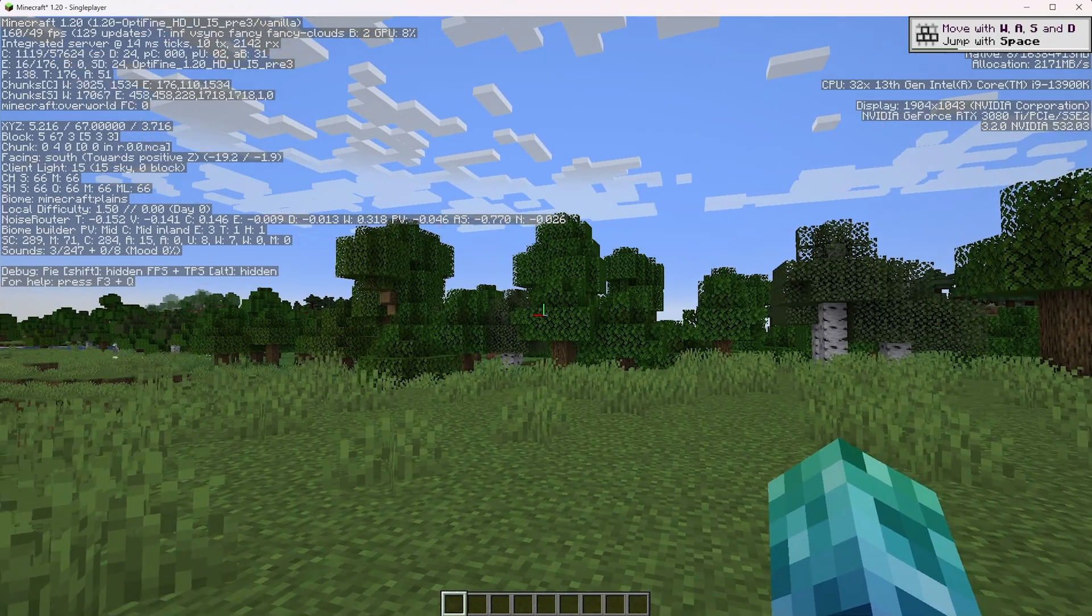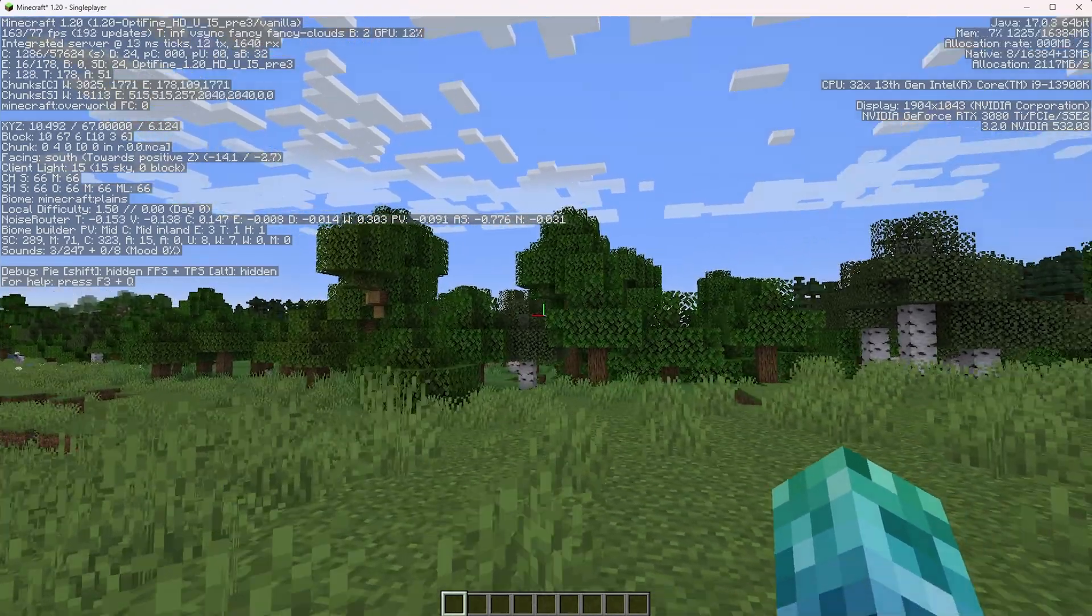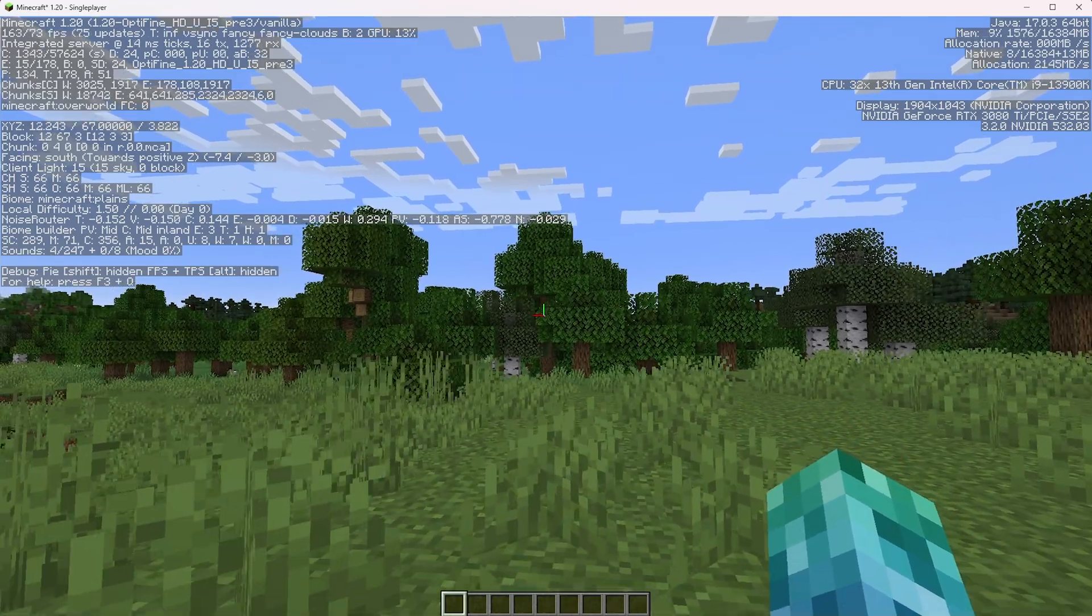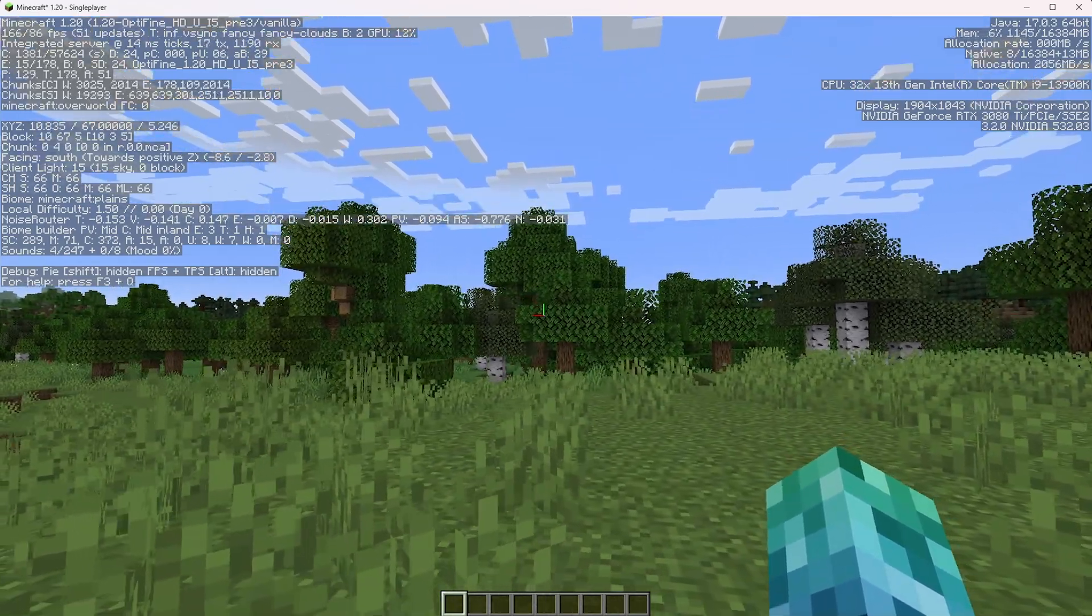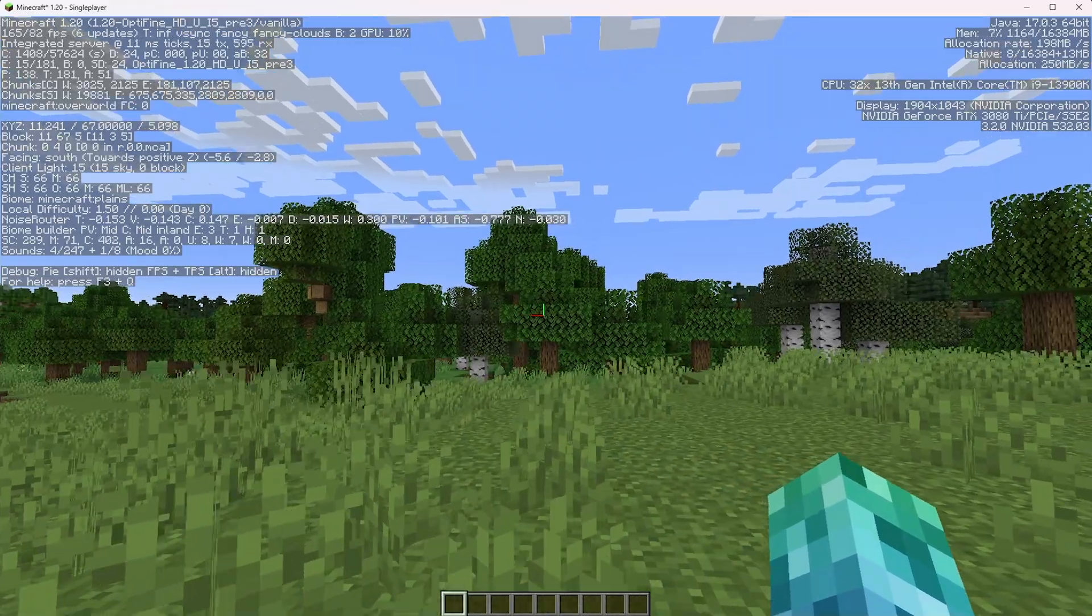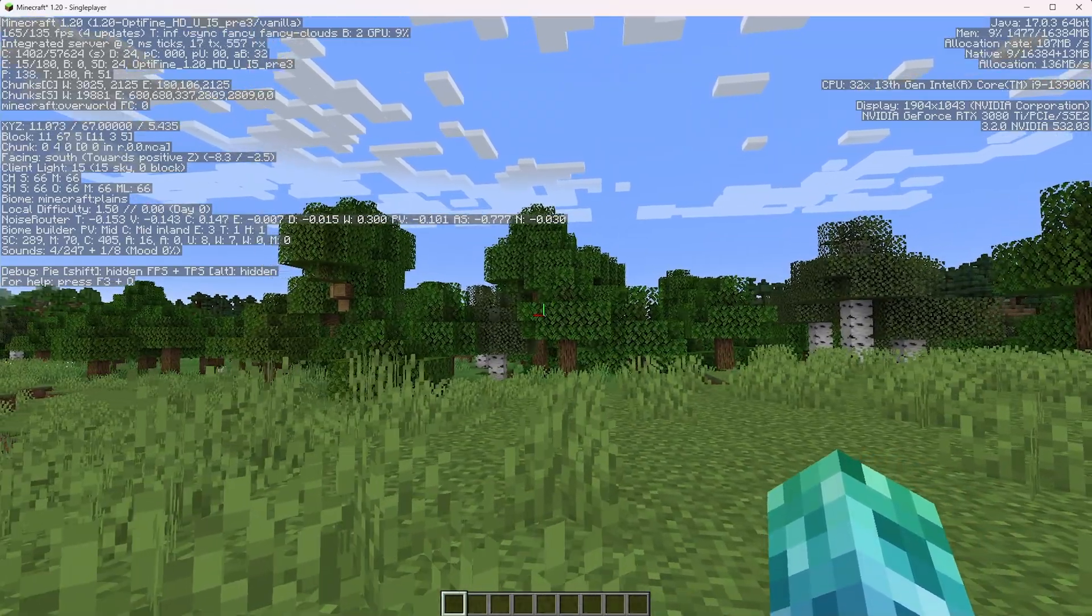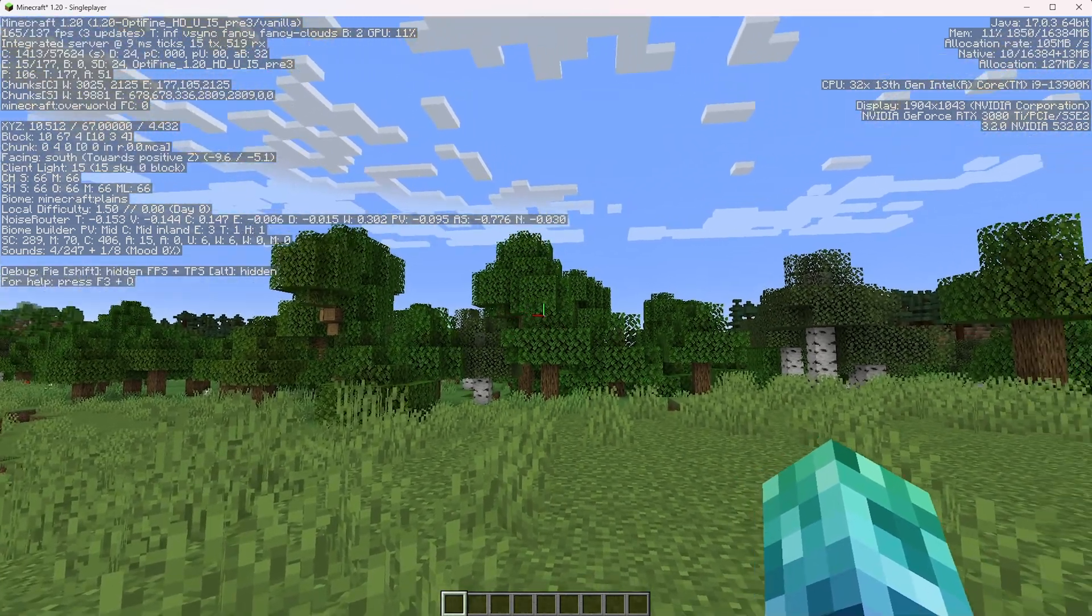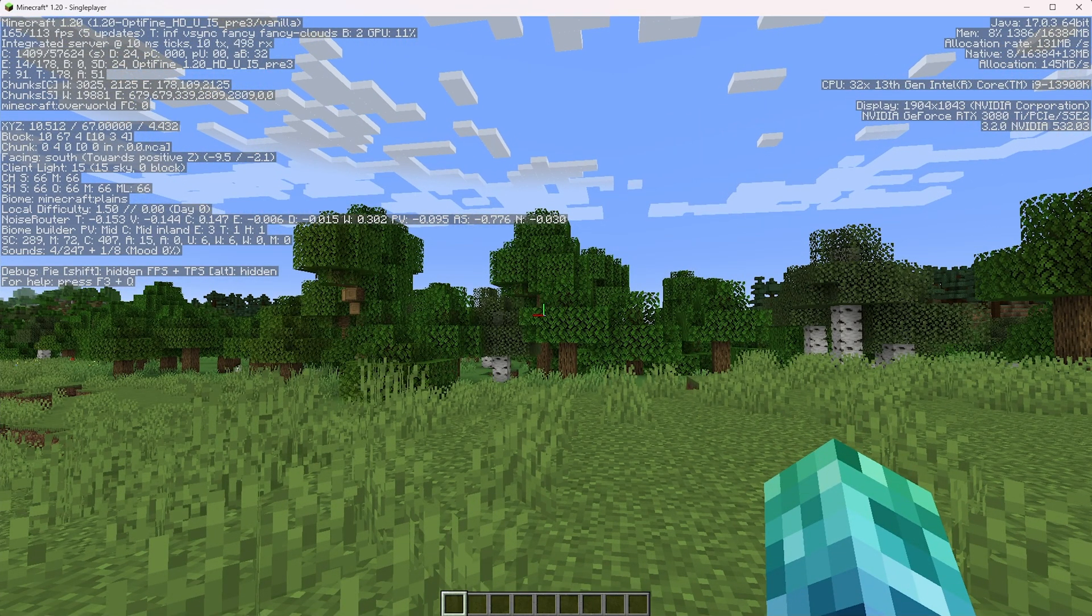You can hit F3 at any time to track your FPS usage. In the top right, you'll find your memory allocation and usage. It usually goes up and down, and in the top left, you'll find your ping as well as your FPS. That's written all the way in the extreme top left corner. I'm getting around 165-ish average here.